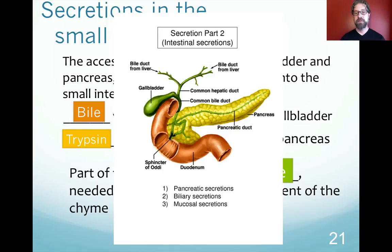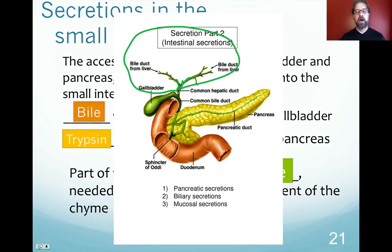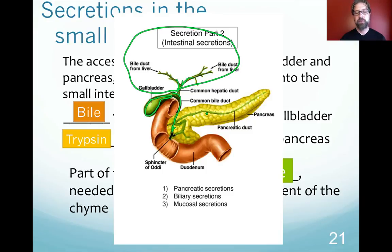The liver produces bile, which travels through left and right bile ducts, collected into the common hepatic duct. Some bile is stored in the gallbladder and some is released directly. Bile combines with secretions from the pancreas, both exiting through the sphincter of Oddi, mixing with the chyme as it passes through the duodenum.